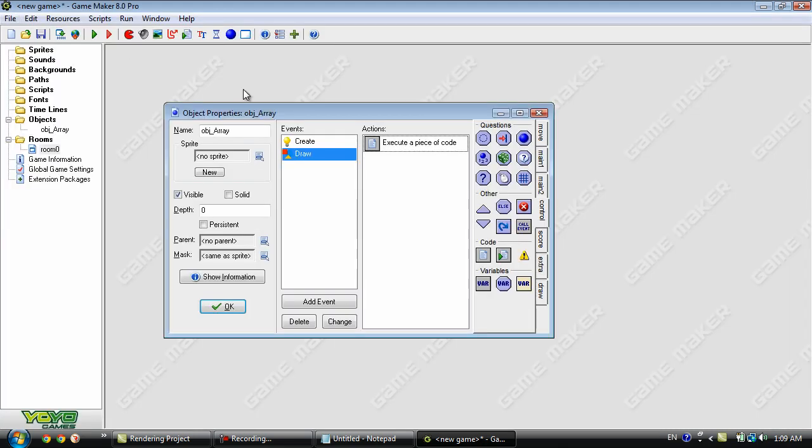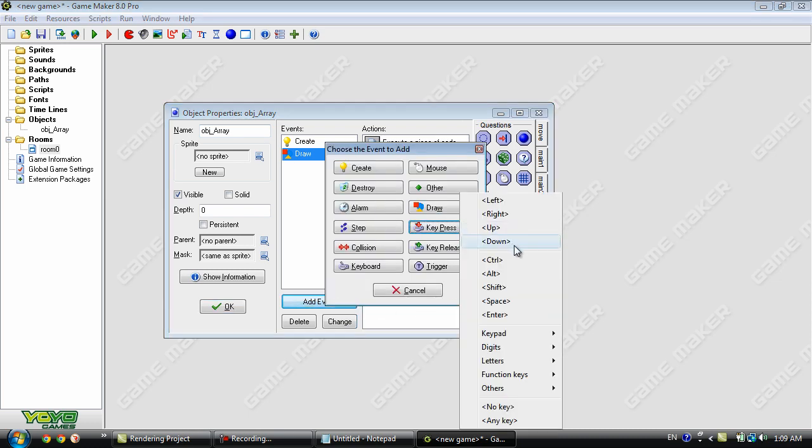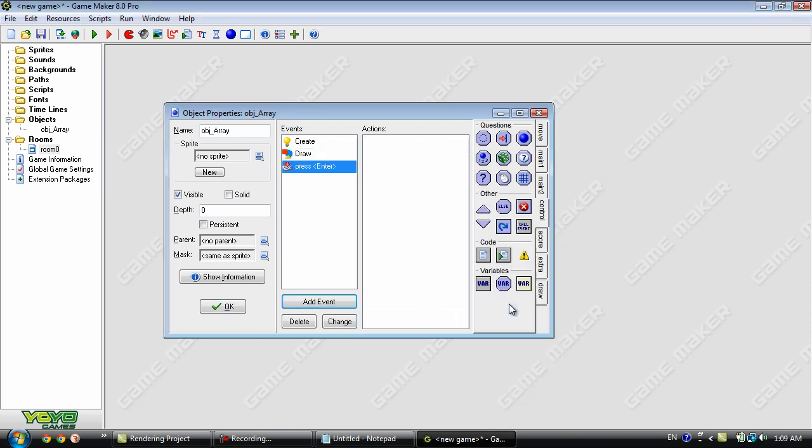Okay so we can actually add in another event just to demonstrate this a little bit more. We'll use a key press enter.